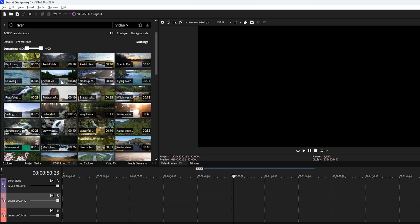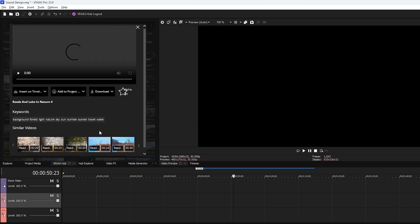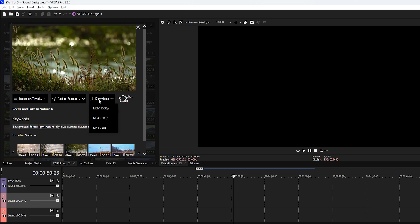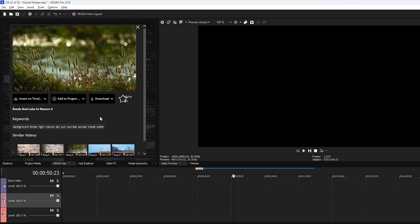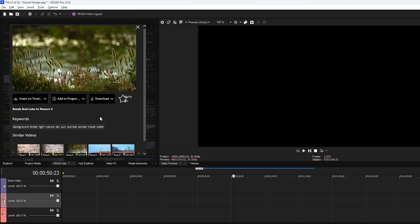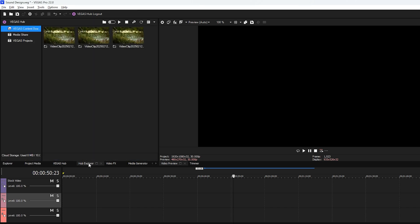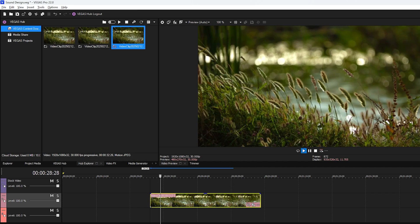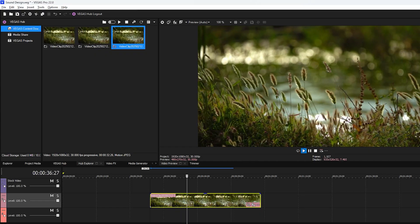You should see a variety of videos related to rivers. For example, let's select this video and it will start playing. Click on download and choose a video format like mp4. The video will then download from the cloud and you can find it in the hub explorer panel. To import the video onto the timeline, simply double click on it.